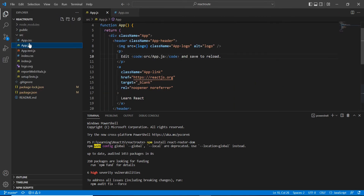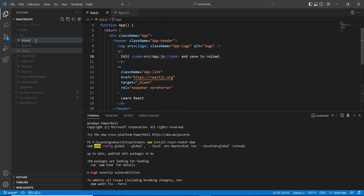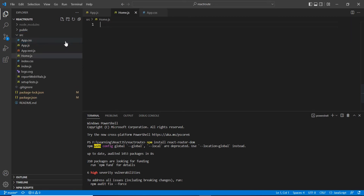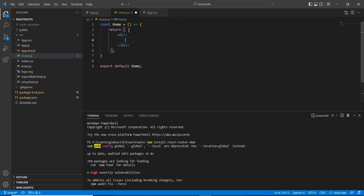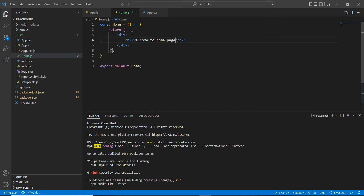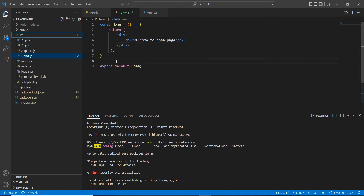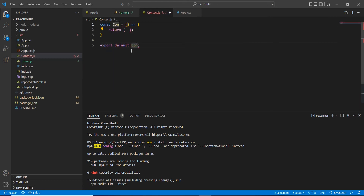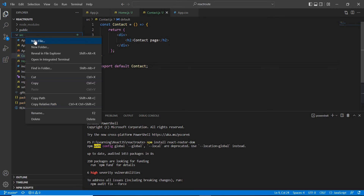Using this package, let me explain routing in our application. My idea is to create three menus — the first one is Home, then Contact, and About Us. For each and every page, let me create the component first. The first one is the Home component, with an h2 tag saying 'Welcome to Home Page'. Similarly, I'm going to create two more components — the next one is for Contact with the text 'Contact Page', and the final one is About Us.